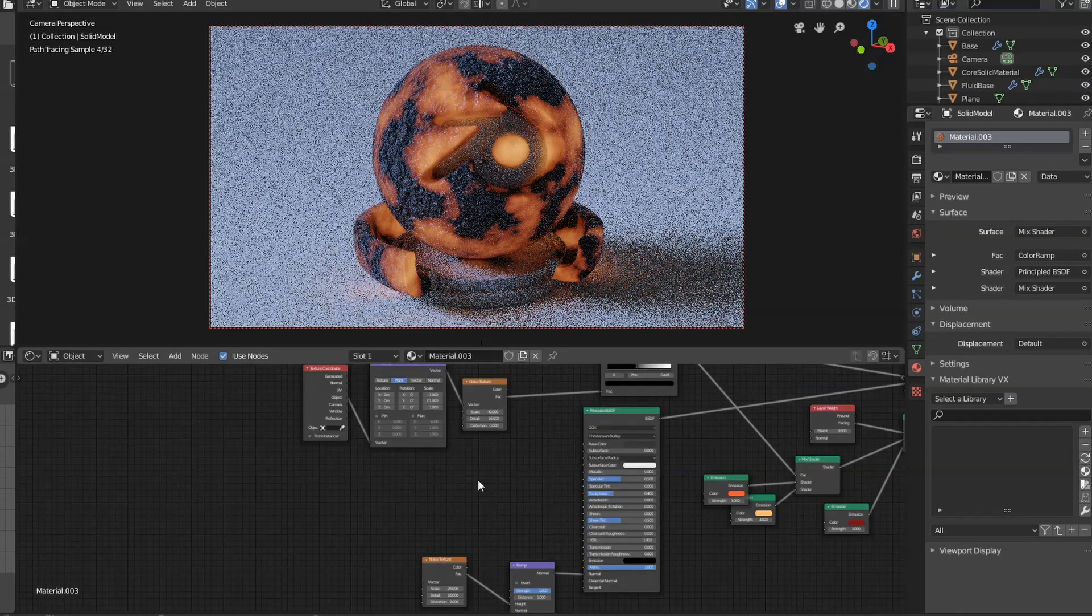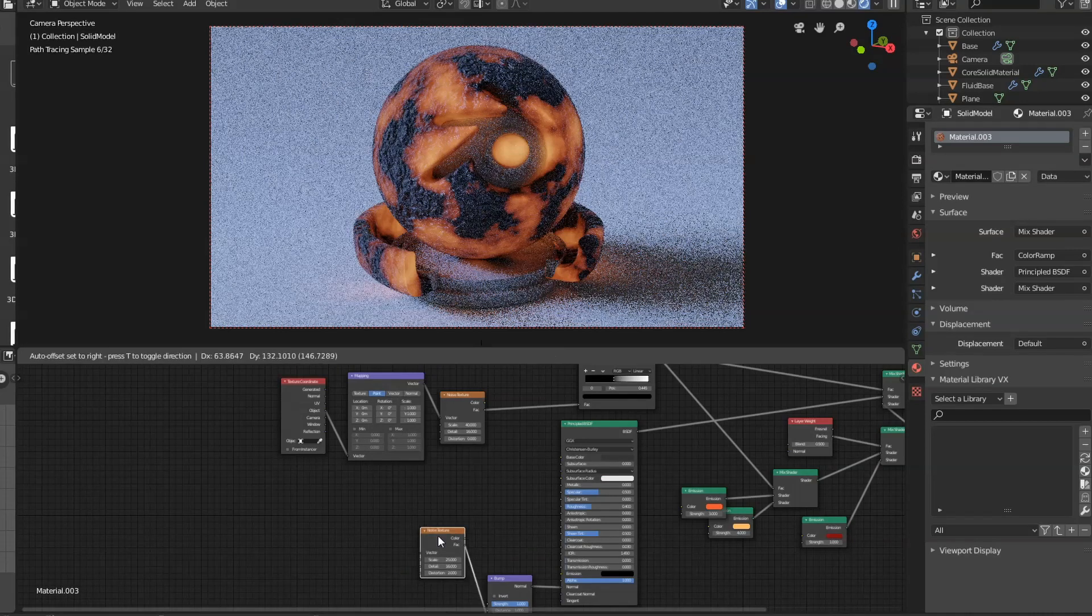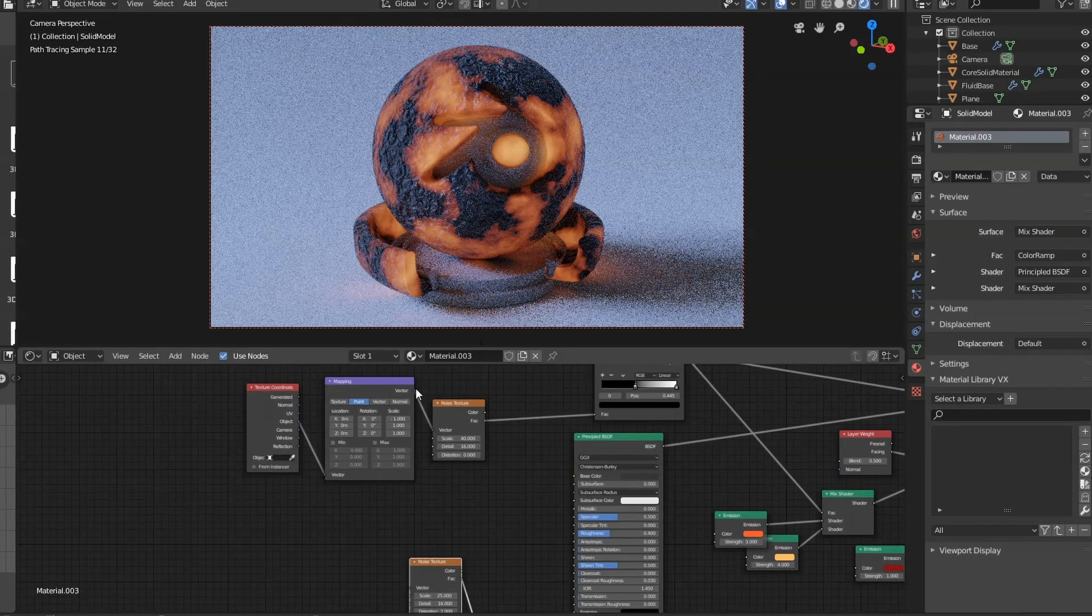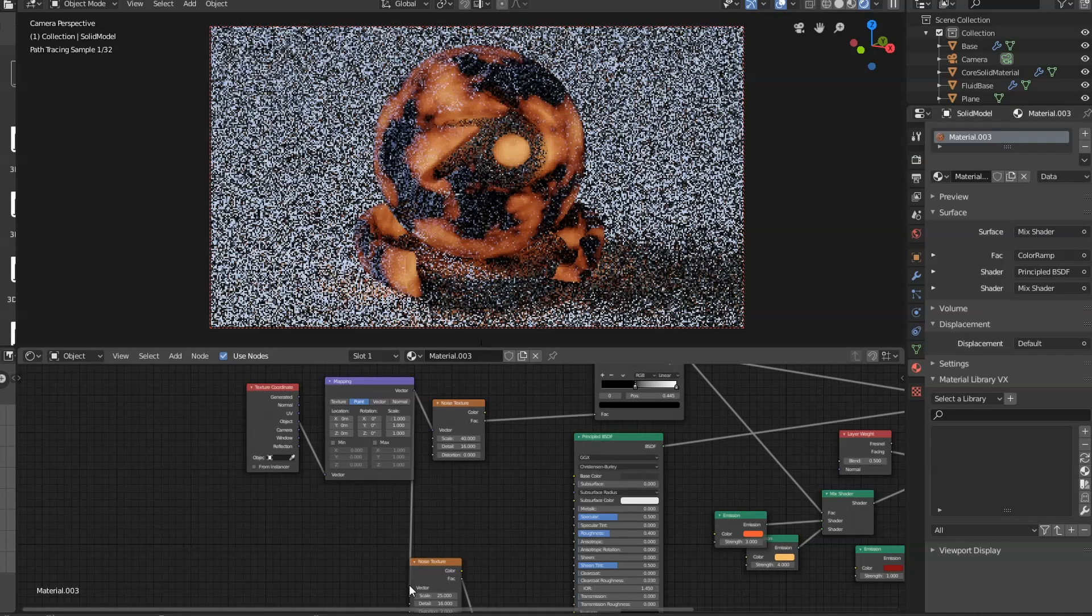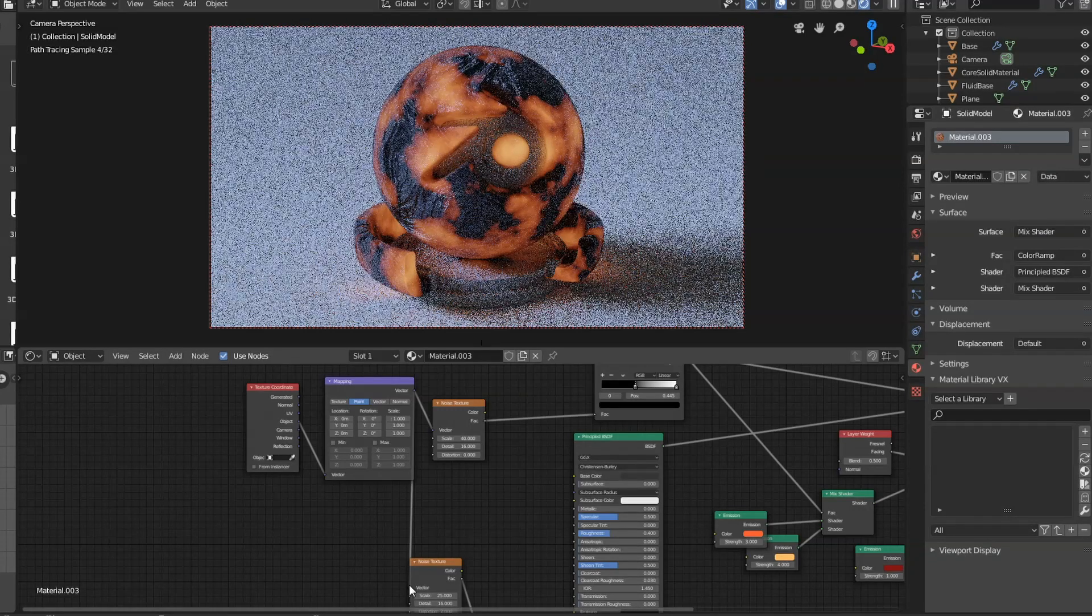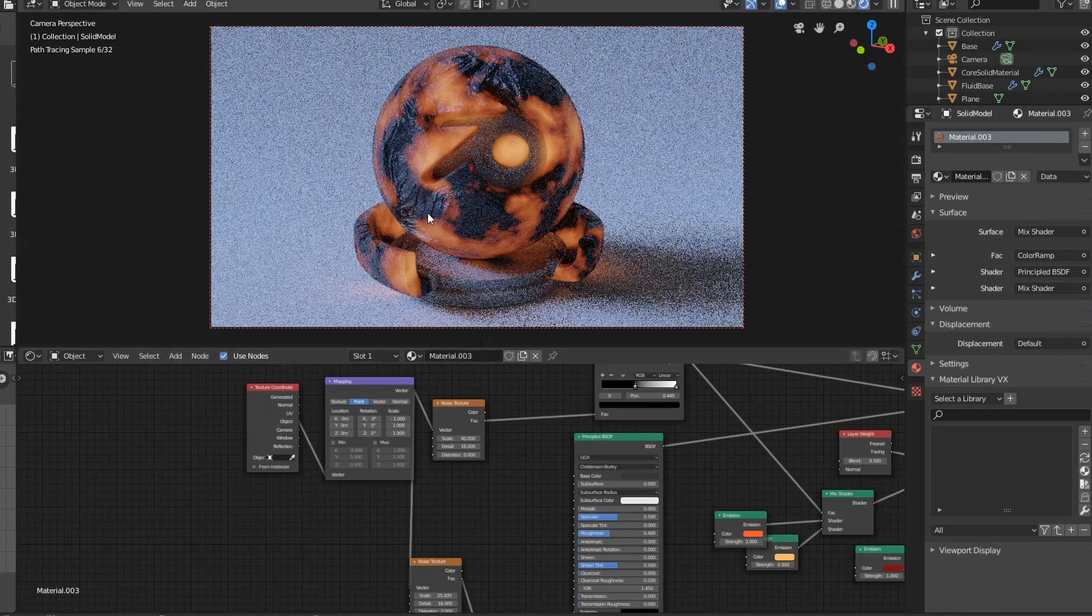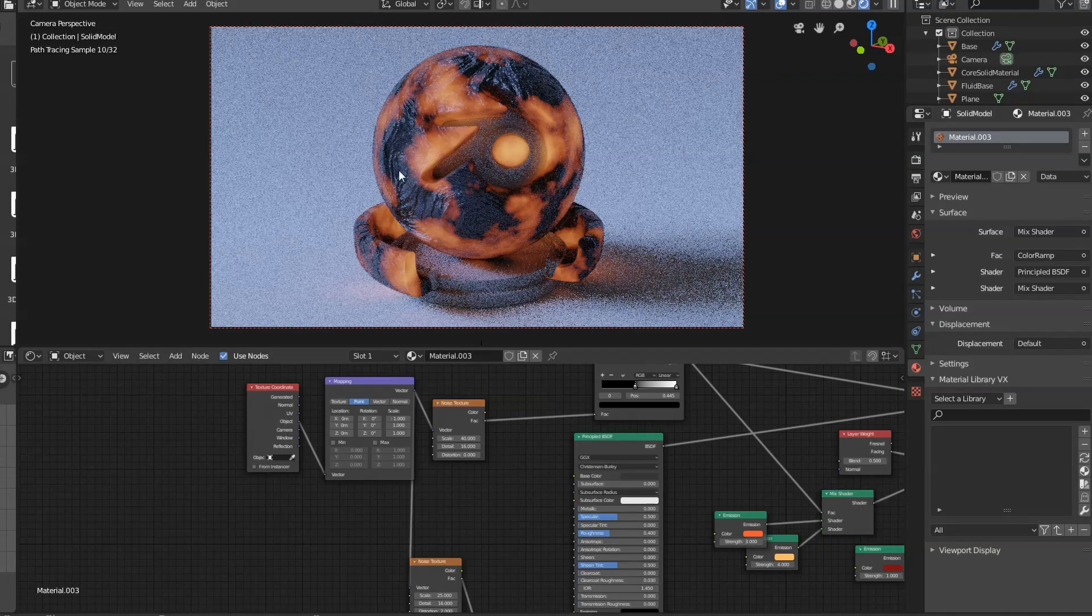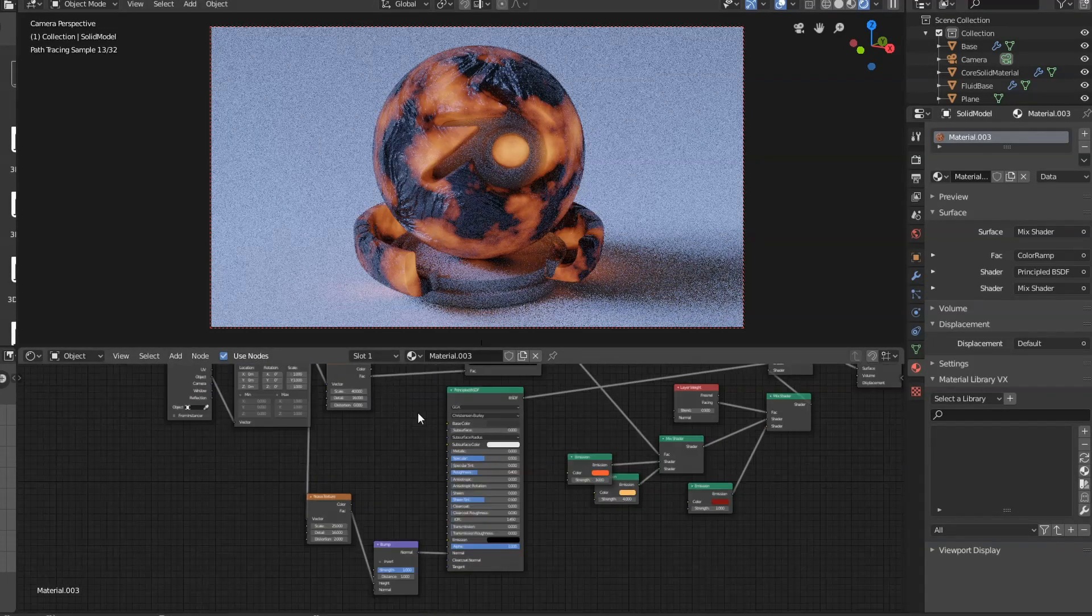Then we're going to come back up to this mapping node that we added earlier and connect that to the vector. And you can see that it's added those nice swell patterns into the texture.